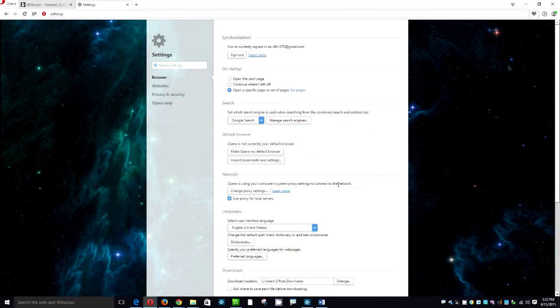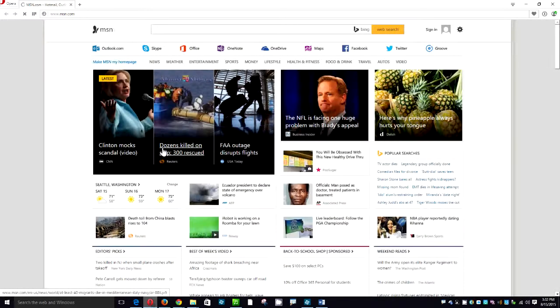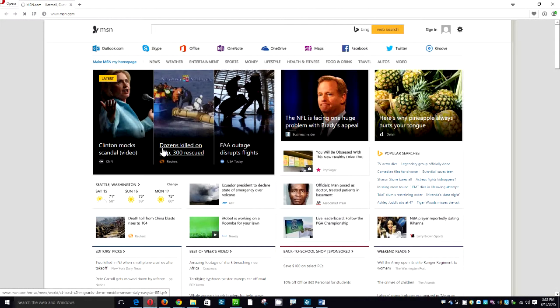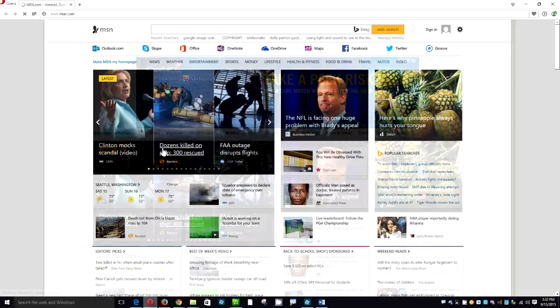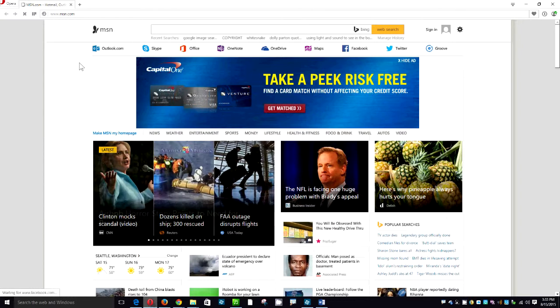And now we're going to close our browser. You can use the X in the upper right hand corner. And now we're going to reopen our browser. And as you can see msn is now loading. That's our basic page that we're going to see every single time we open Opera, our homepage will be msn.